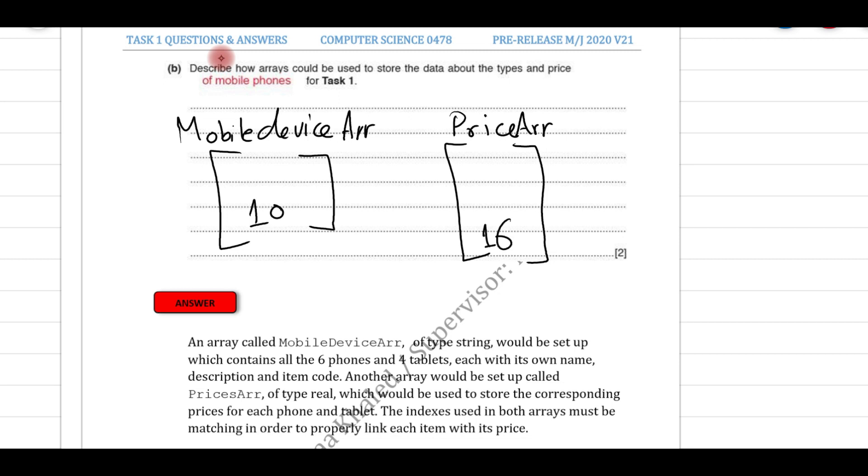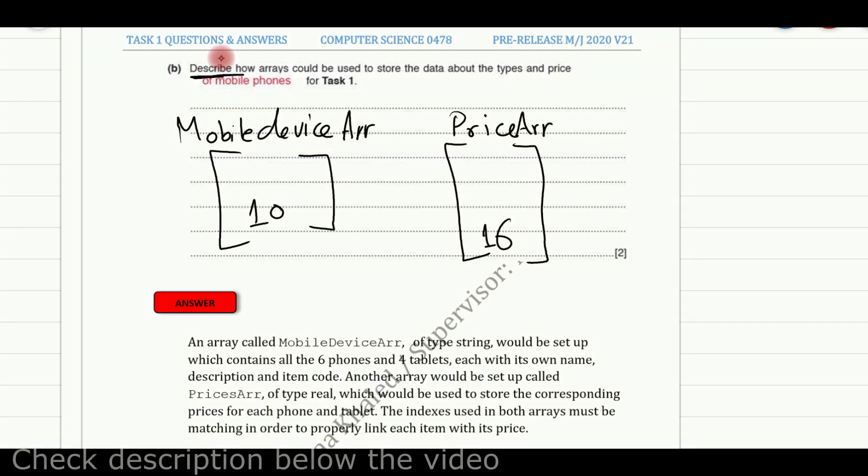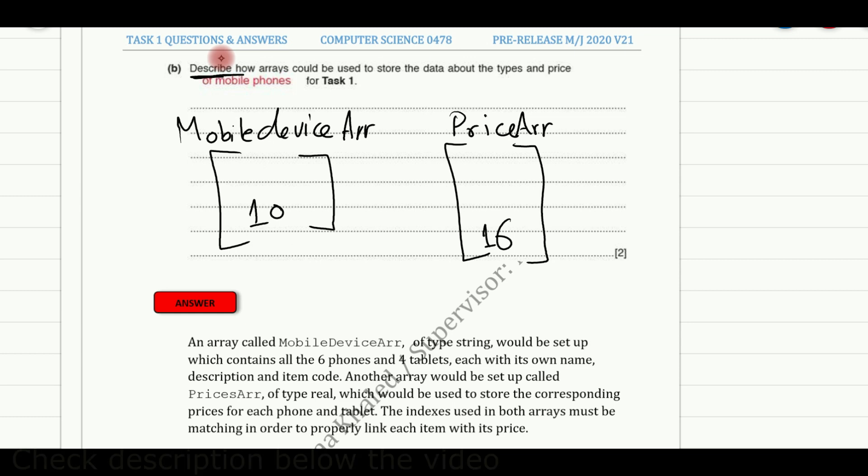Describing here does not mean that we write a pseudocode. Writing pseudocode only will get you zero marks if you only wrote pseudocode, but you might include some pseudocode as explanation or given an example. So for your solution, you must describe. Describing starts with giving the name of the array, which is a mobile device array here.